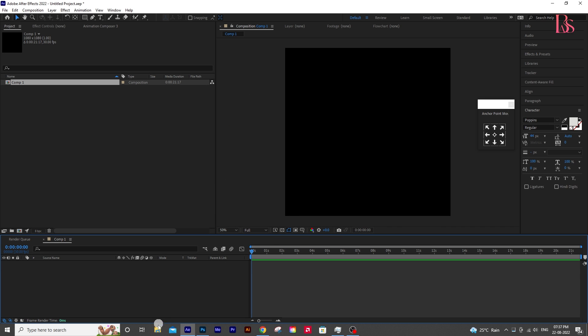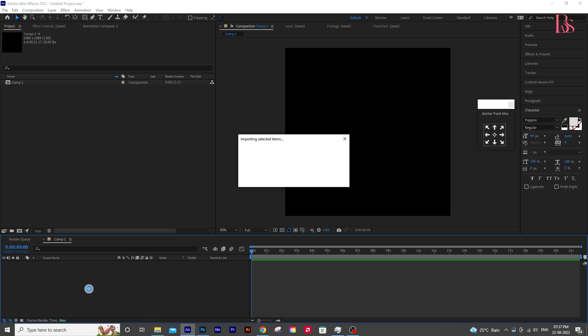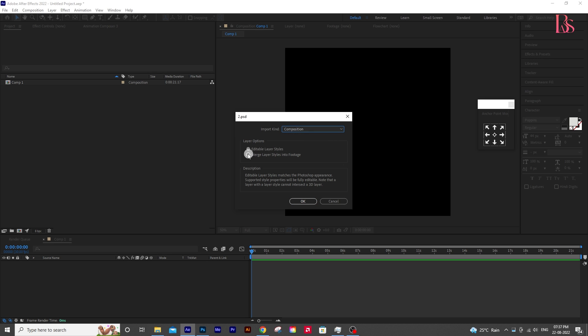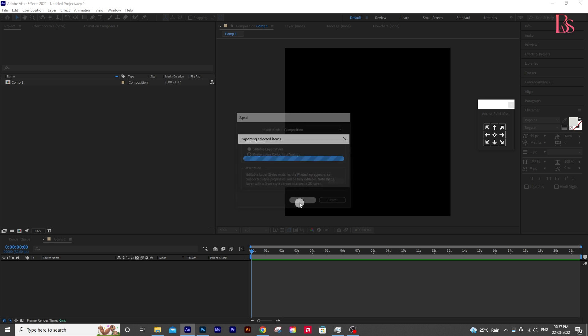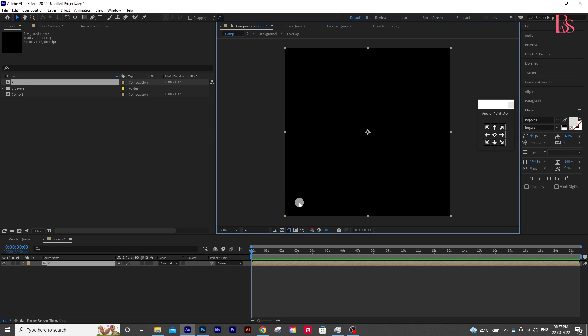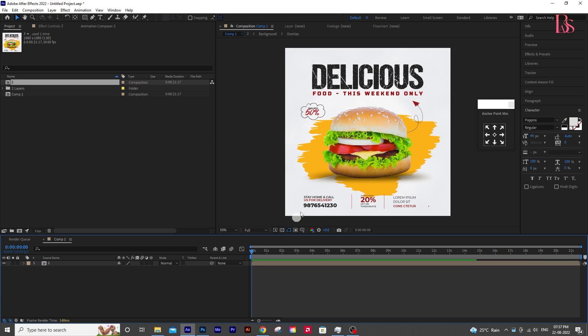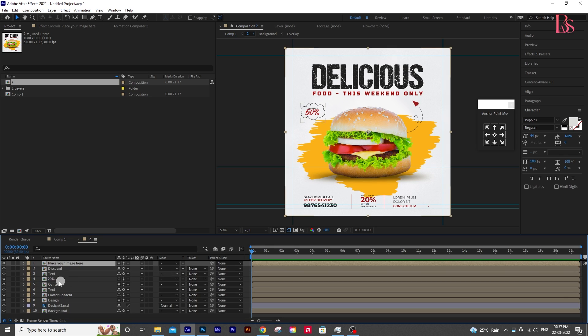Now drag and drop your PSD to After Effects. Change Import Kind to Composition and select Editable Layer Style. Then click OK. And double-click on the main composition. Now you can see the layers.